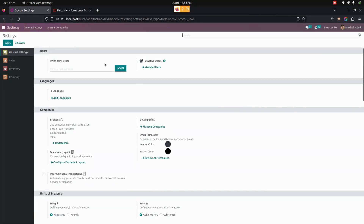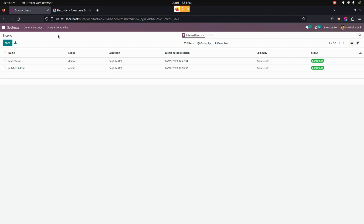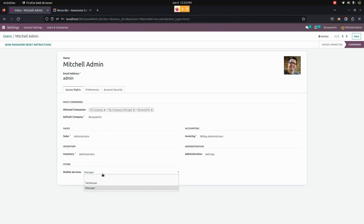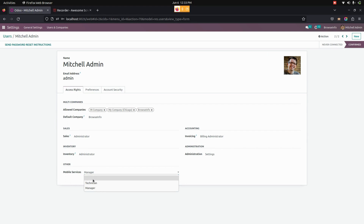Let me get into the settings. Under users and companies, we can see the users that we have created. There we have a Mitchell admin. For mobile service, there are two options: one is manager and also technician for the mobile service. For Mitchell admin, I have selected manager.